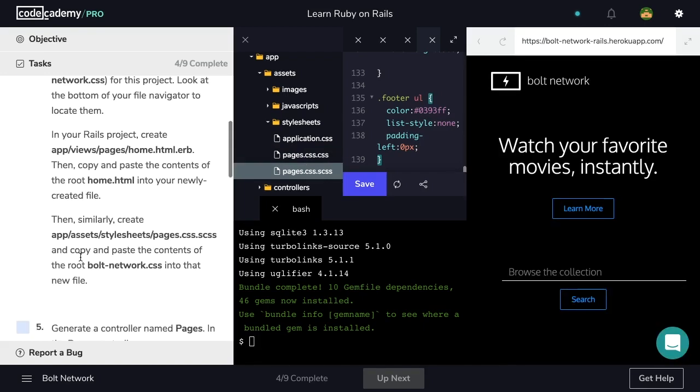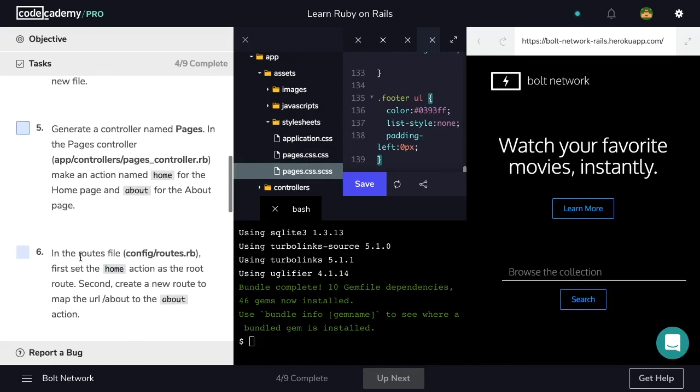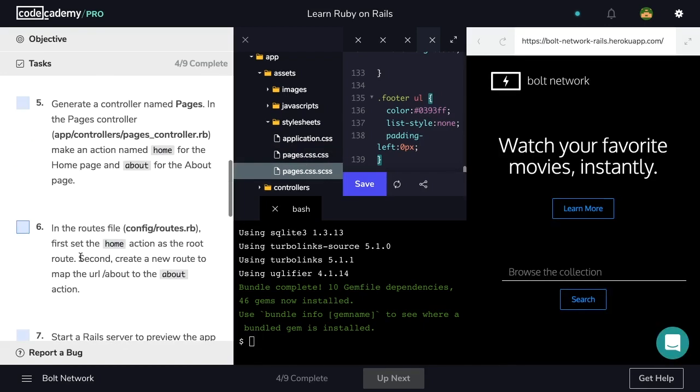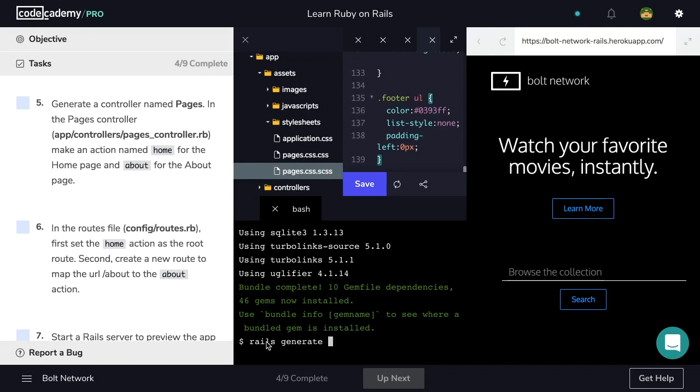Now let's move on to step number five. Generate a controller named pages. In the pages controller, make an action named home for the home page and an about for the about page. So let's navigate to our terminal and use the rails generate controller command to generate pages.